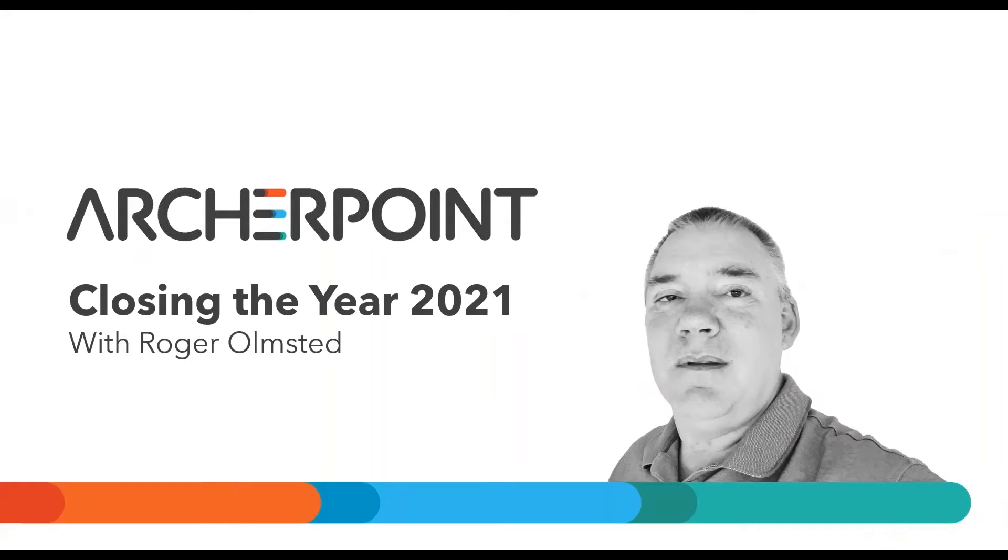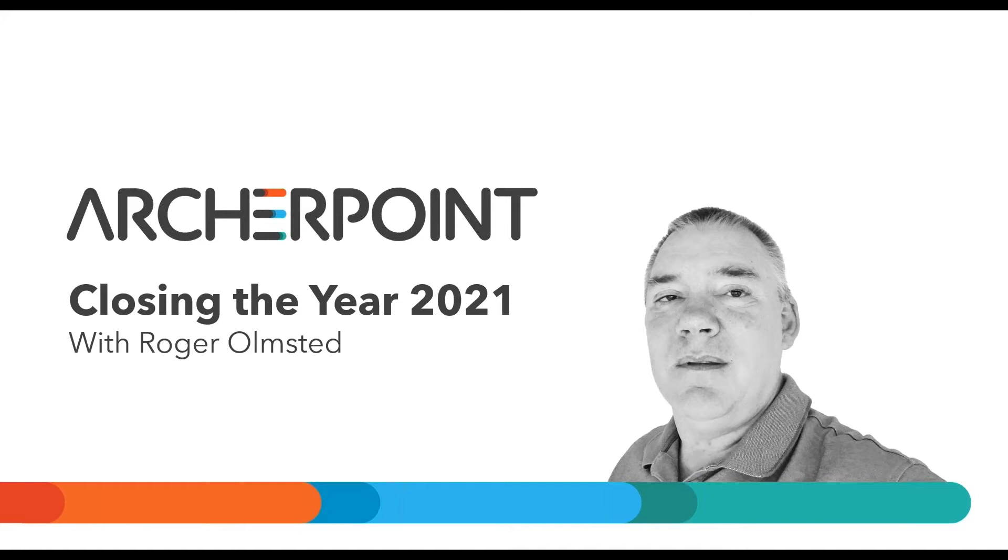Welcome to today's webinar, Year in Closing in Dynamics NAV and Business Central, brought to you by Archer Point. As the end of the year approaches, accounting departments across the country start preparing everything that needs to happen to close out the current year smoothly and make sure next year is set up to start out on the right foot. If you're using Dynamics NAV or Business Central and are concerned about Year in Closing, today's webinar is for you.